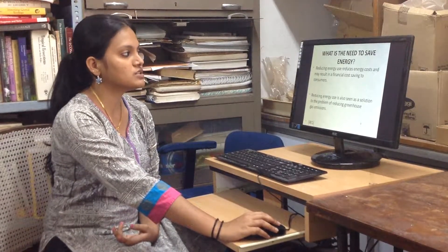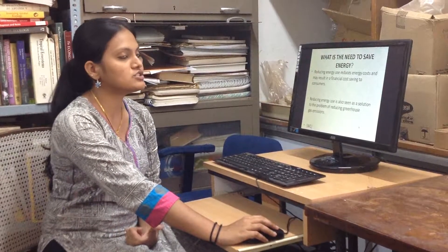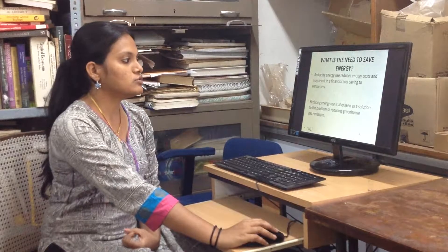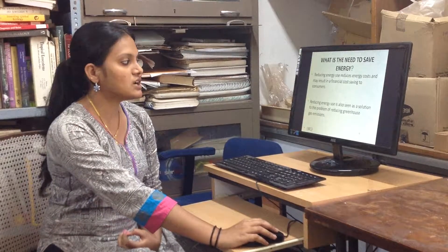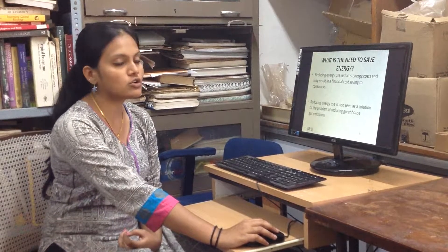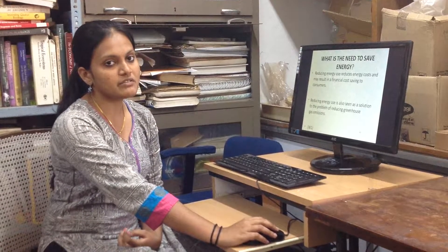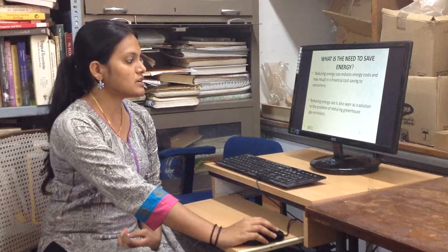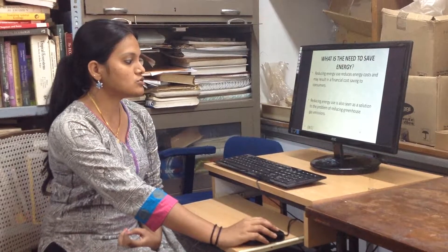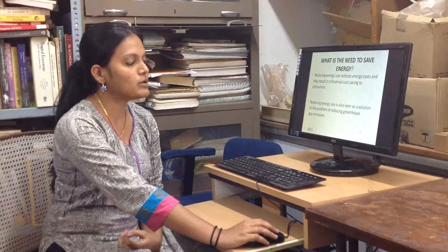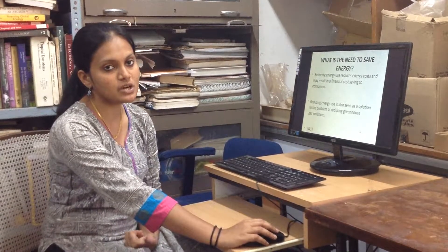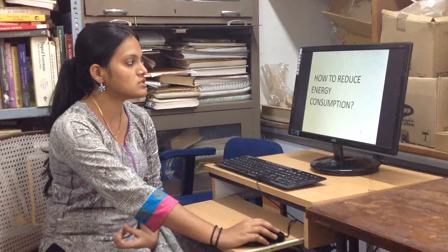Then, what is the need to save energy? Reducing energy use reduces energy cost and may result in a financial cost saving to consumers. Reducing energy is also seen as a solution to the problem of reducing greenhouse gas emissions.